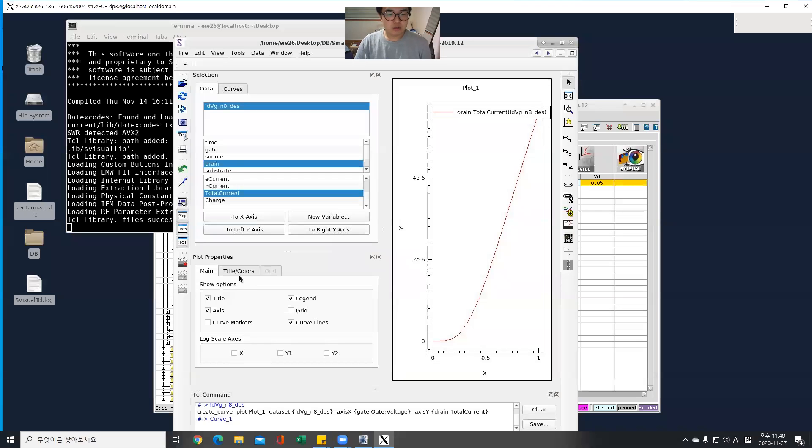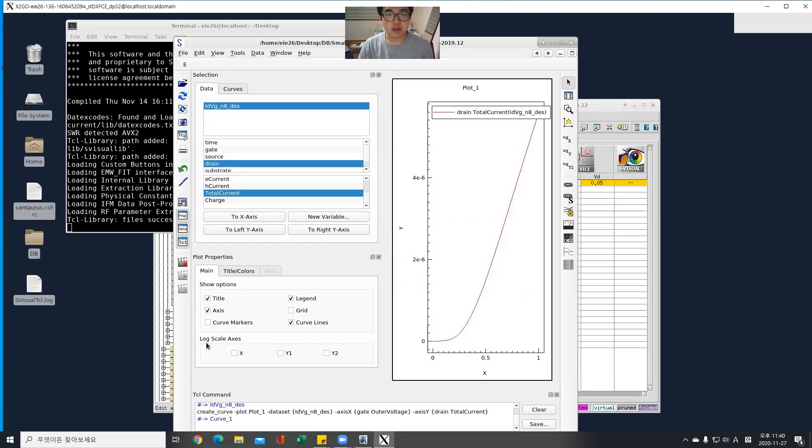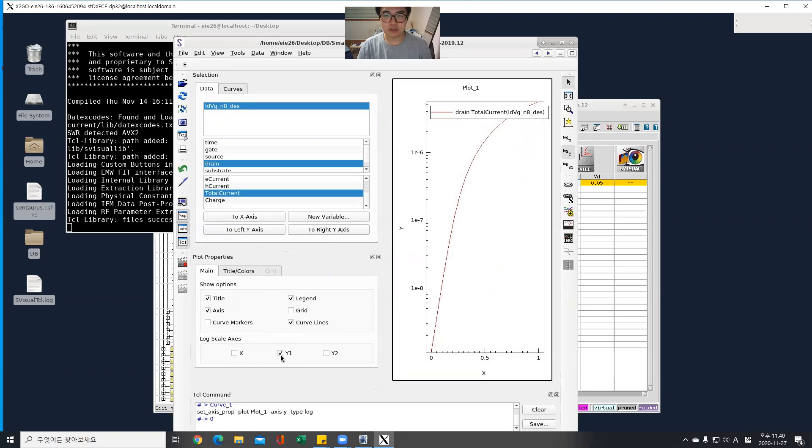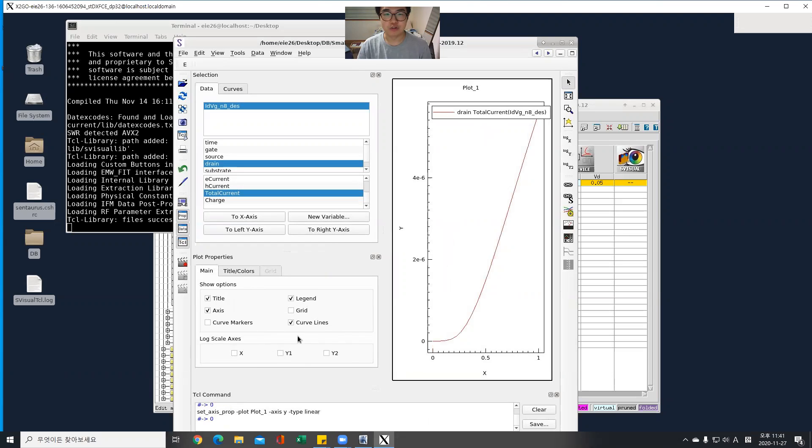And I can change its characteristic into log scale with this. Isn't it cool.